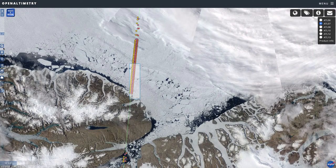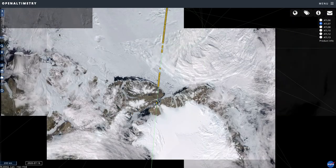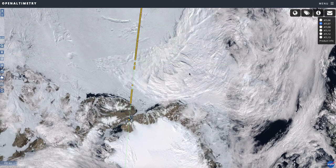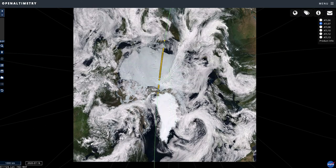Coming back out, you can look at the overall area and switch back to different ground tracks. So that's a quick overview of Open Altimetry — there's more to explore. If you have questions or issues, you can contact the Open Altimetry team or contact the NSIDC DAC user services group, who can also provide assistance. Thank you for your attention and I hope you found this helpful.